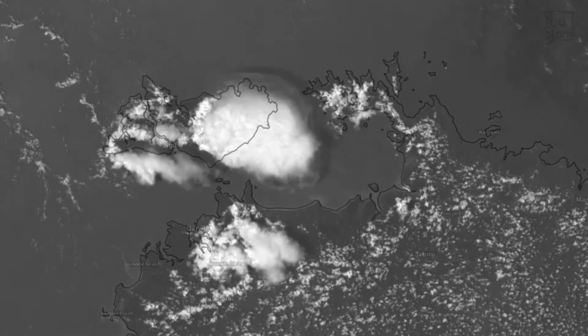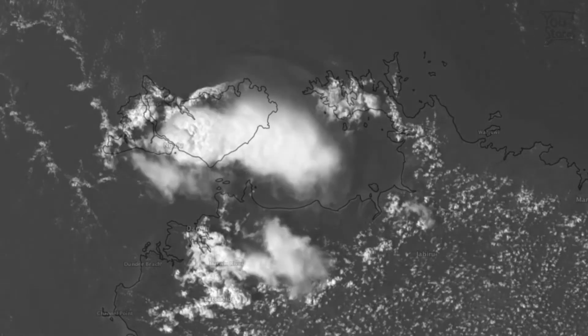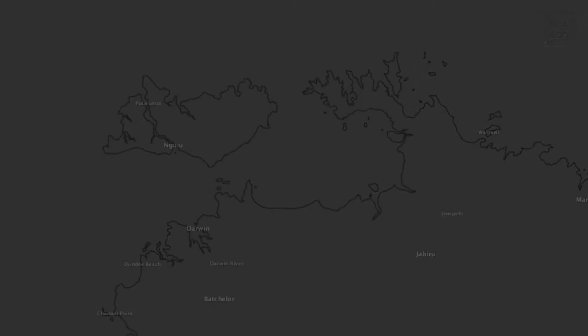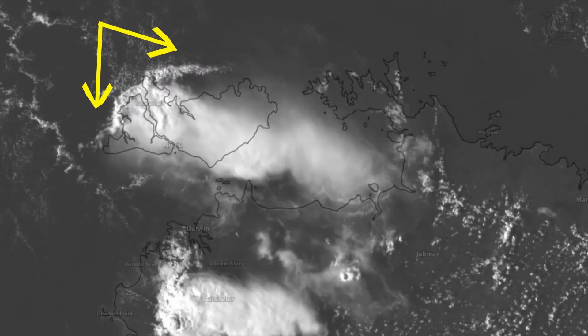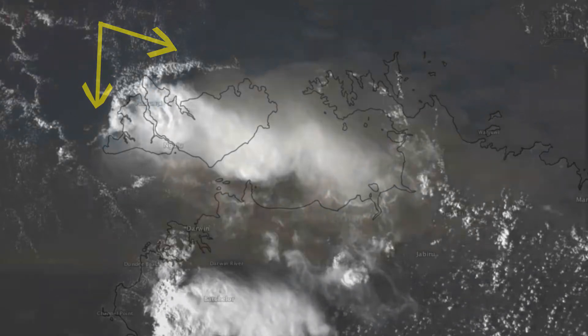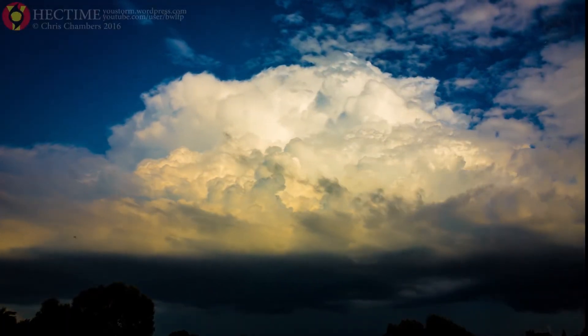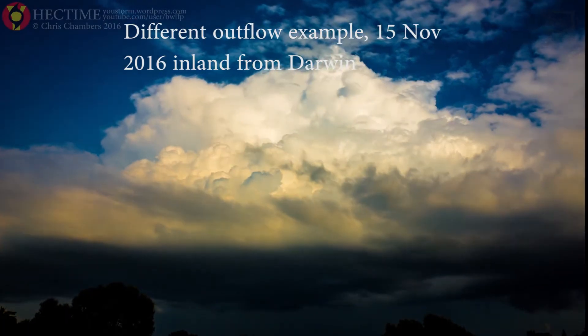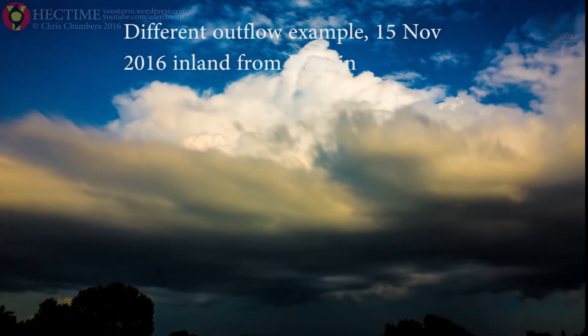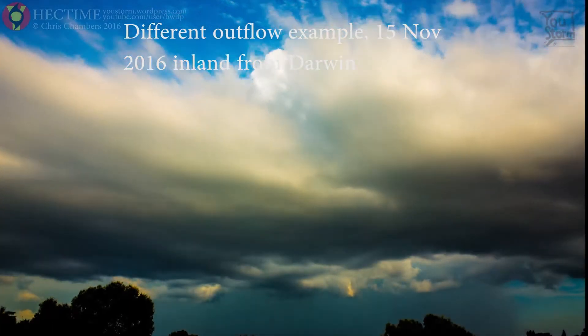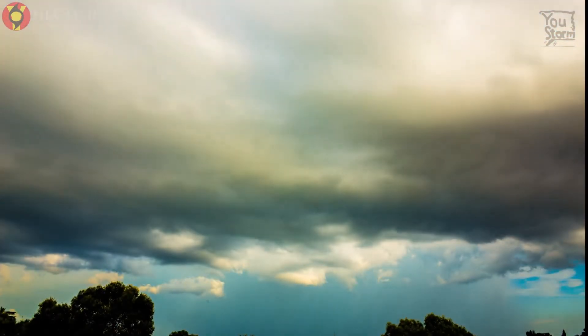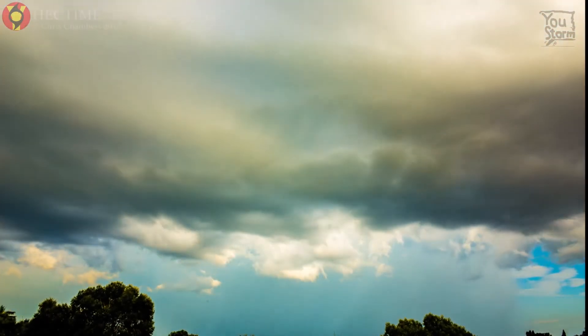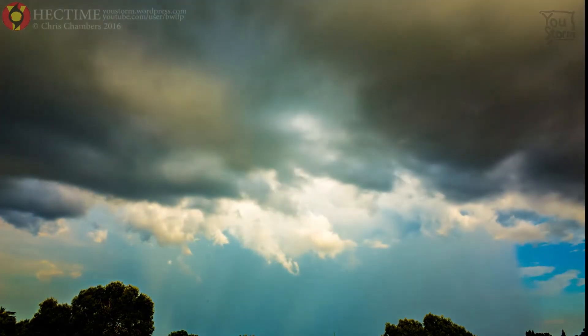What you can see is a line of clouds propagating offshore to the north of the islands. This is a so-called outflow boundary, and it is caused by cool air in the lower atmosphere flowing out from the earlier thunderstorm. This current of cool, dense air pushes air up at its front edge, and as the air is pushed up, it cools as it rises until it condenses and forms the cloud that we can see.